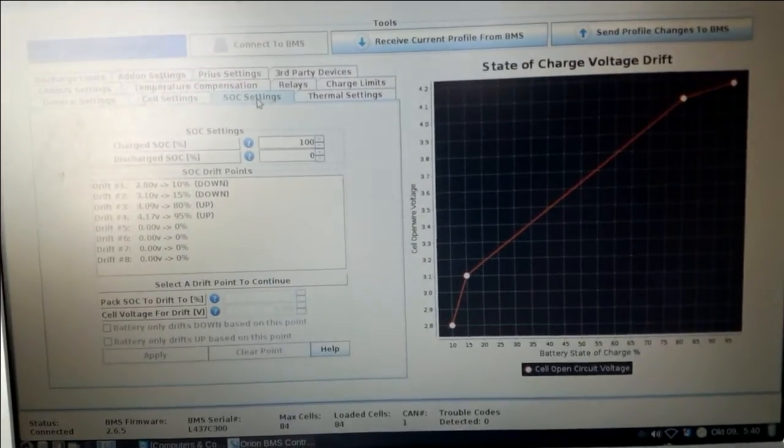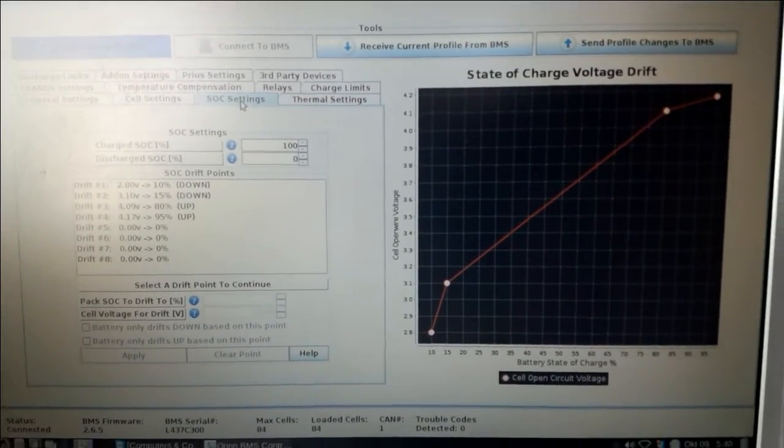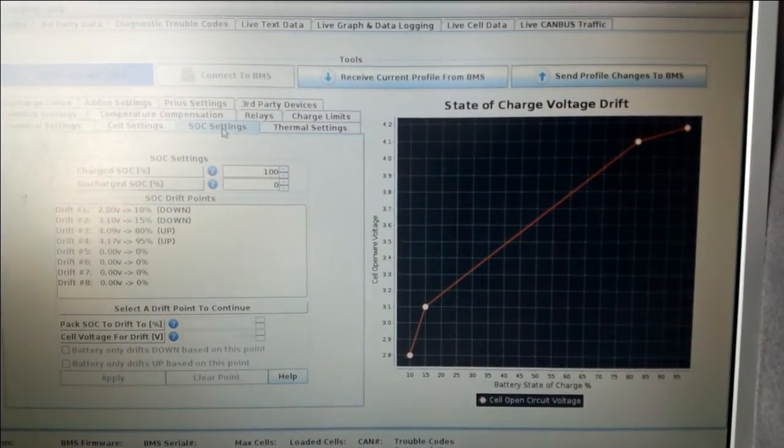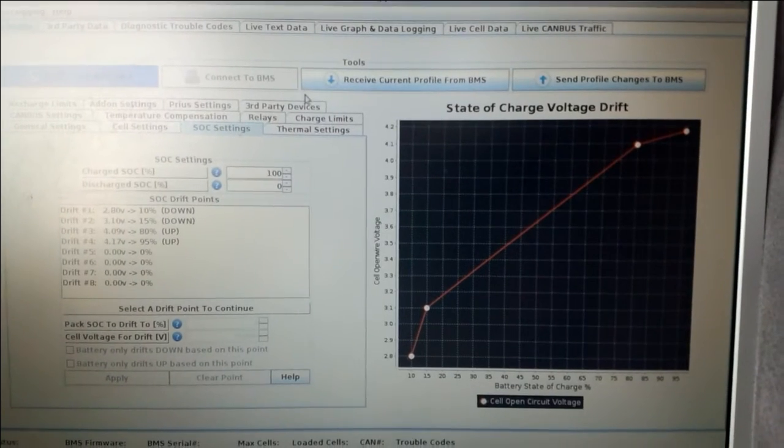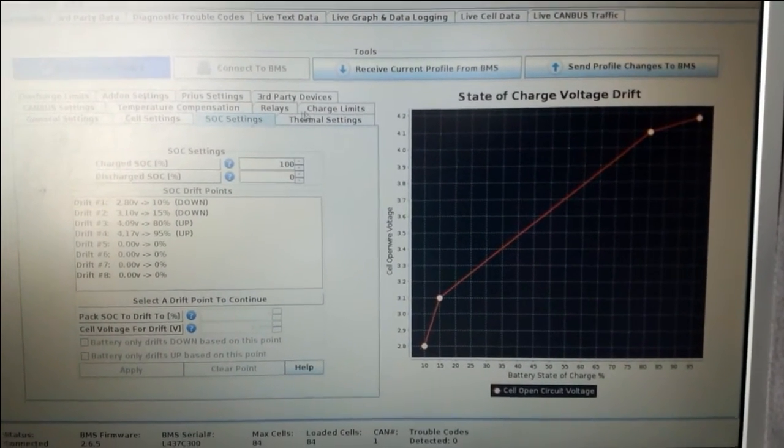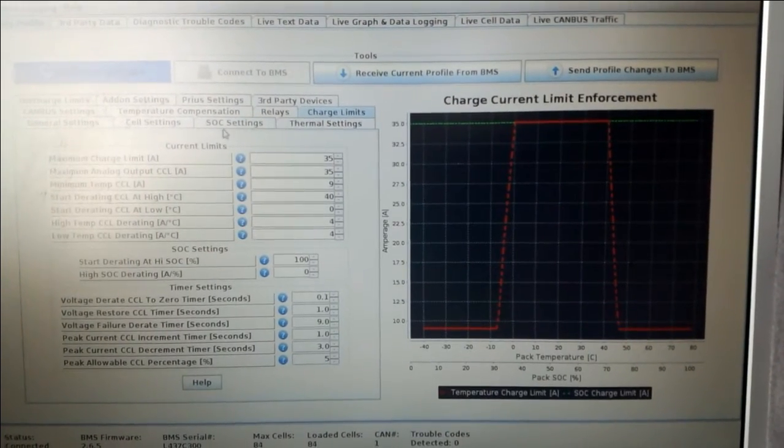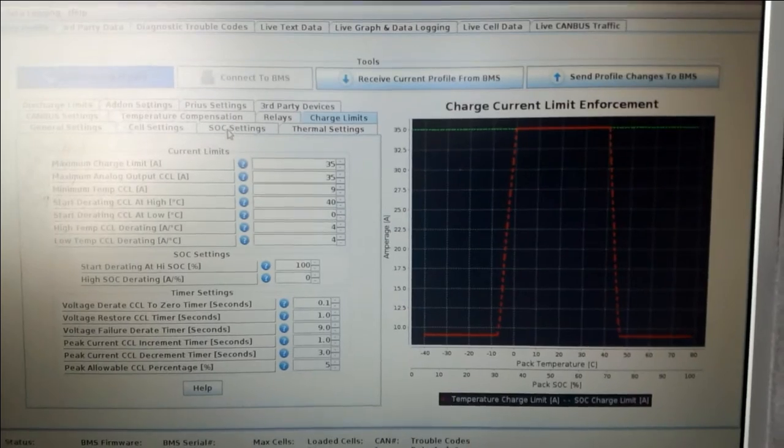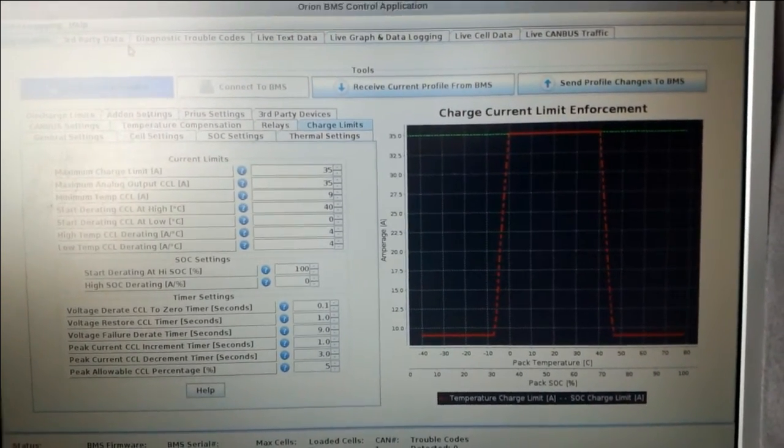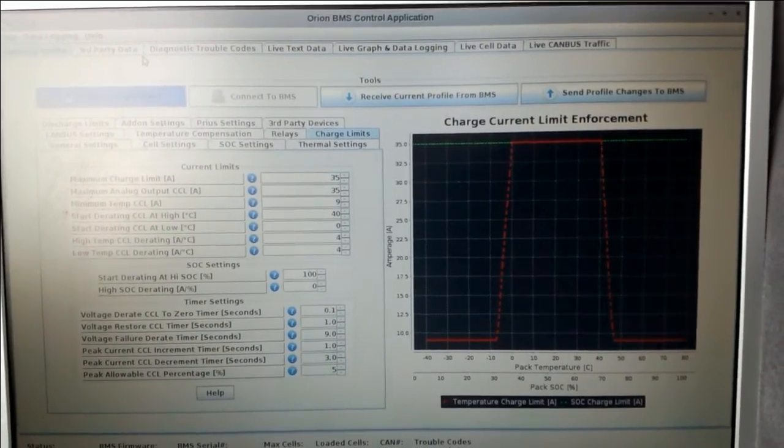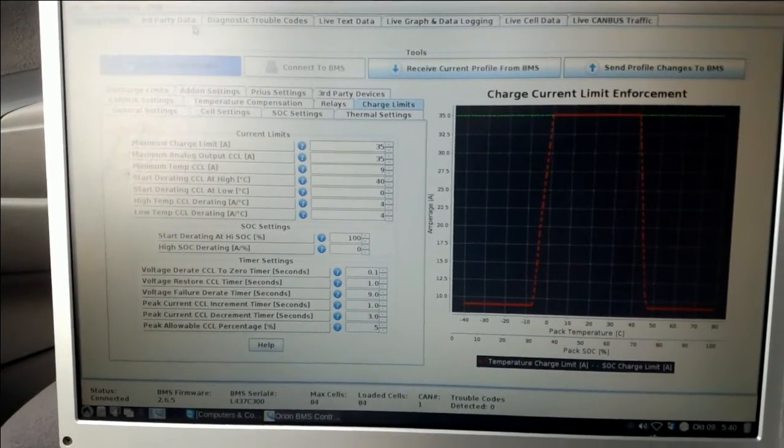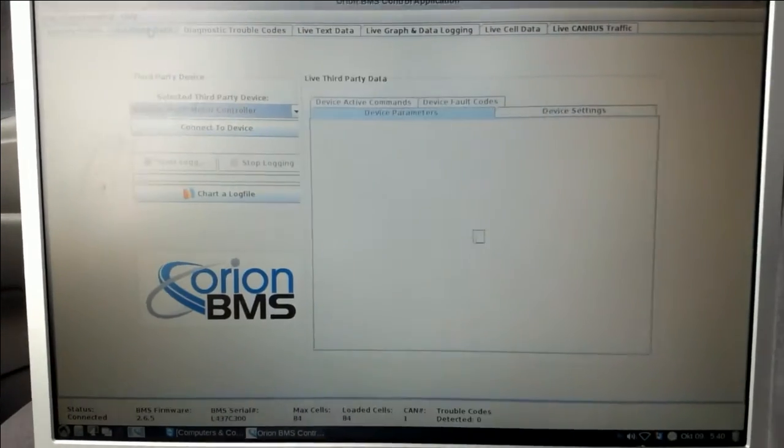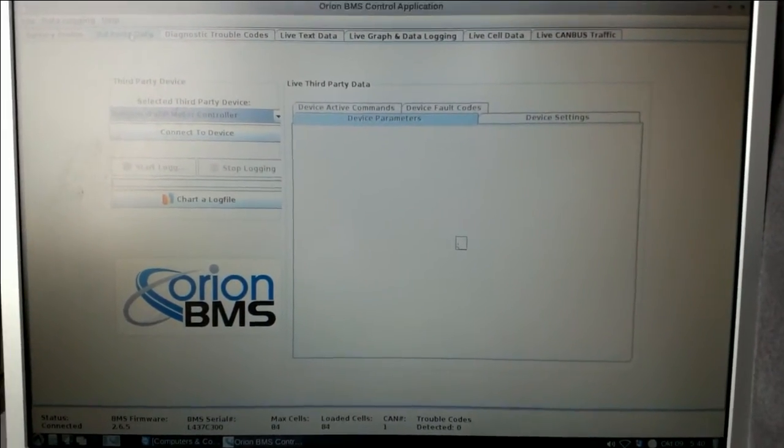You can also put the SoC parameters in your software for your BMS and plenty of other settings. So for the Everett Energy system users, you can use that software which is quite handy I find.